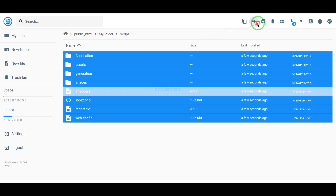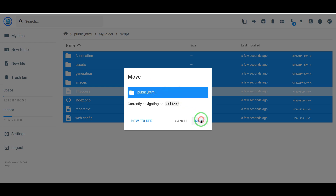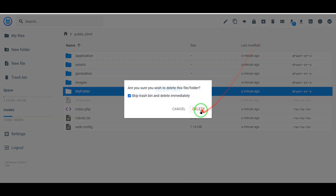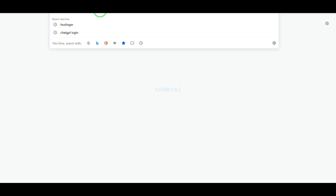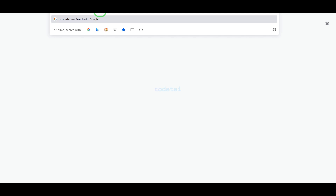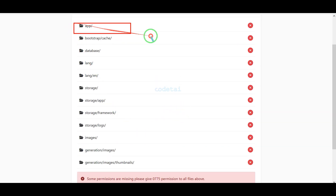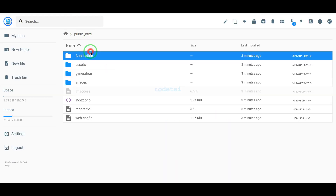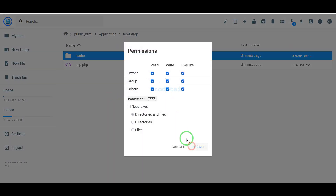Then we need to select all these files and move them to the public HTML folder. Now we will delete this folder. Now we will search by typing our domain into the browser. Now we need to add permissions to these folders, so we will learn how to add permissions to folders step by step.